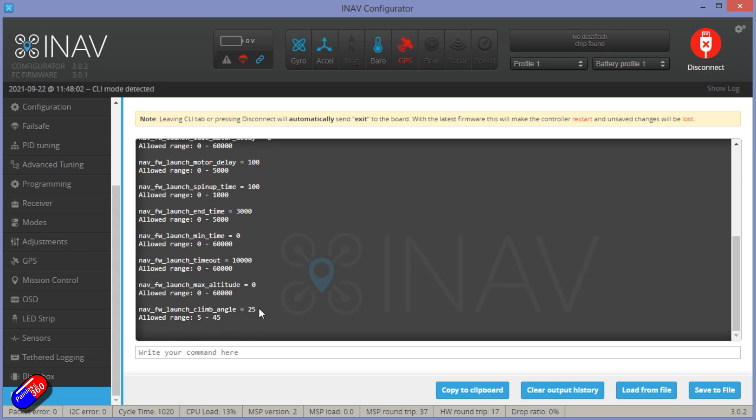By default it's 18. I found that was okay, but I wanted a nice strong launch for this model to make sure that if it's a bit of a dodgy throw, it can absolutely get into the air. So I increased it to 25. You can get away with 22, 23, but 18 for this seems a little bit low.